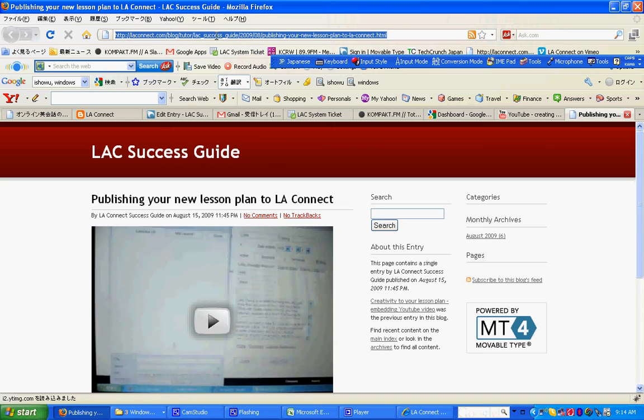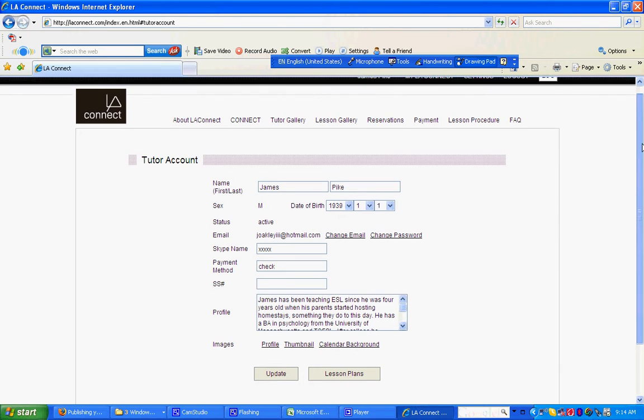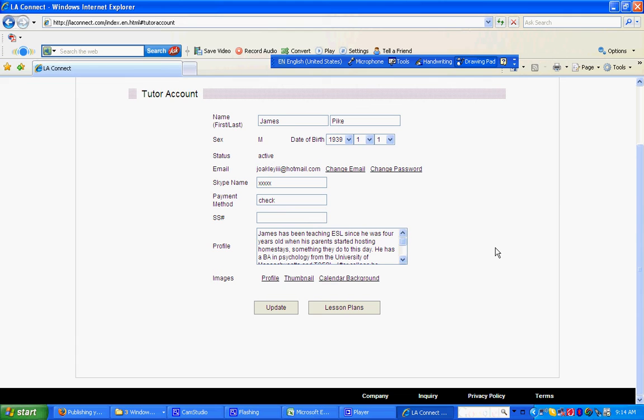And go back to your LA Connect website. I'm logging in as one of our tutors, James. Go to and click on Settings.